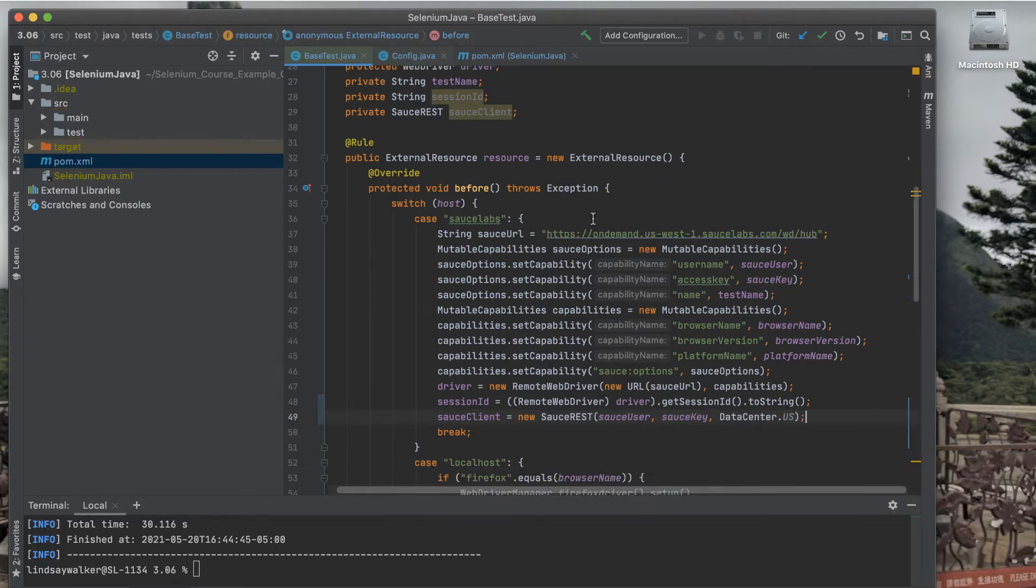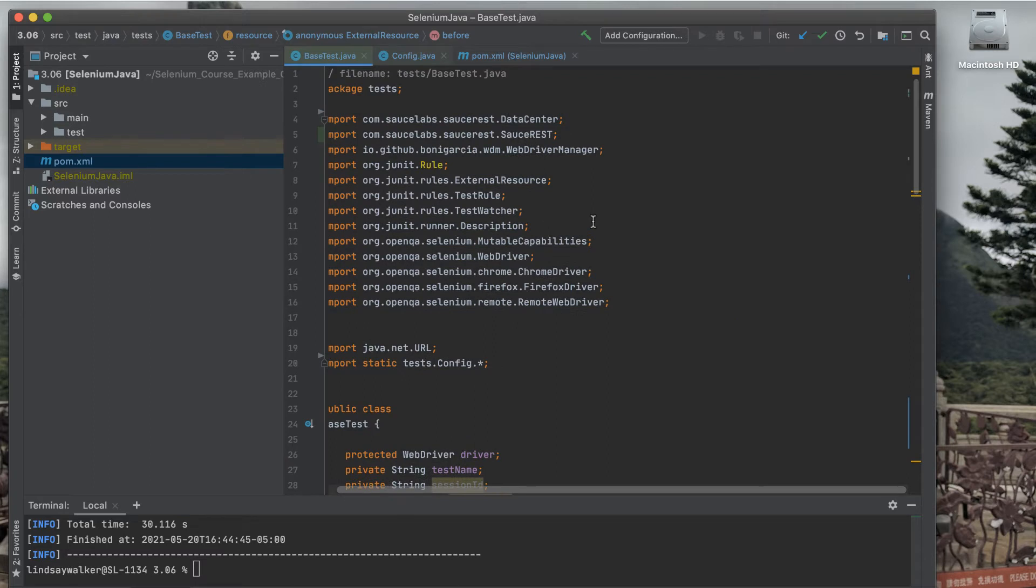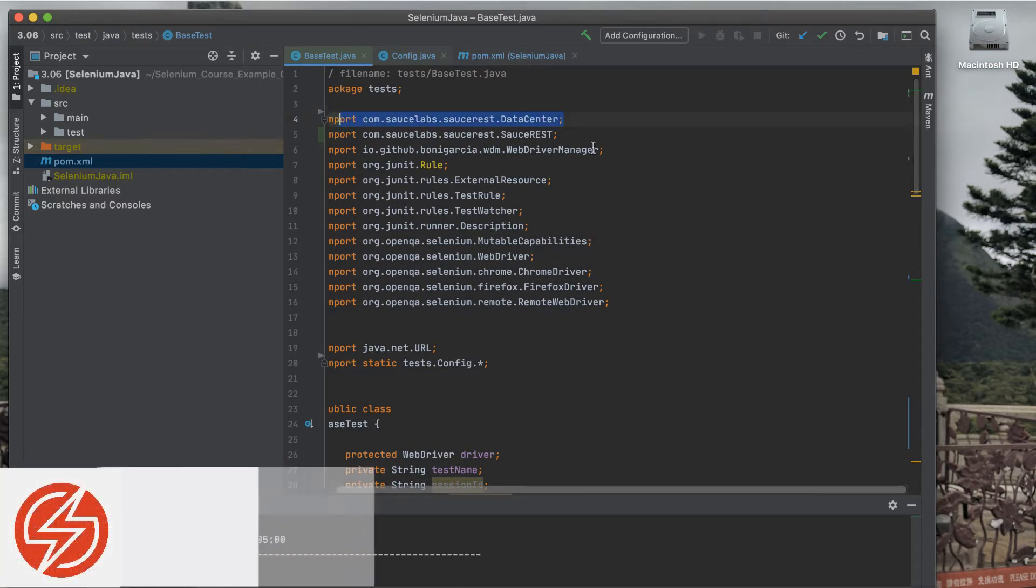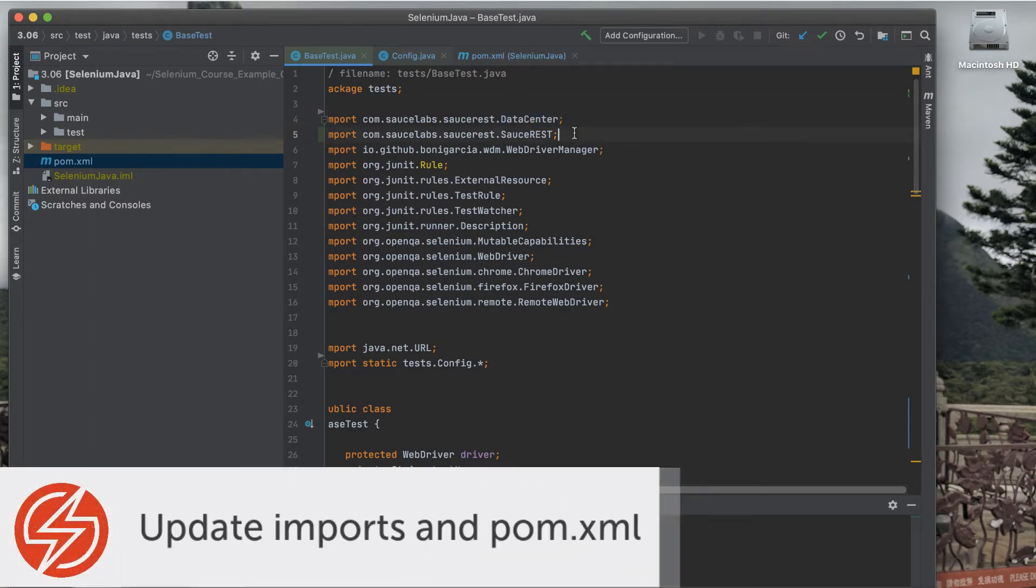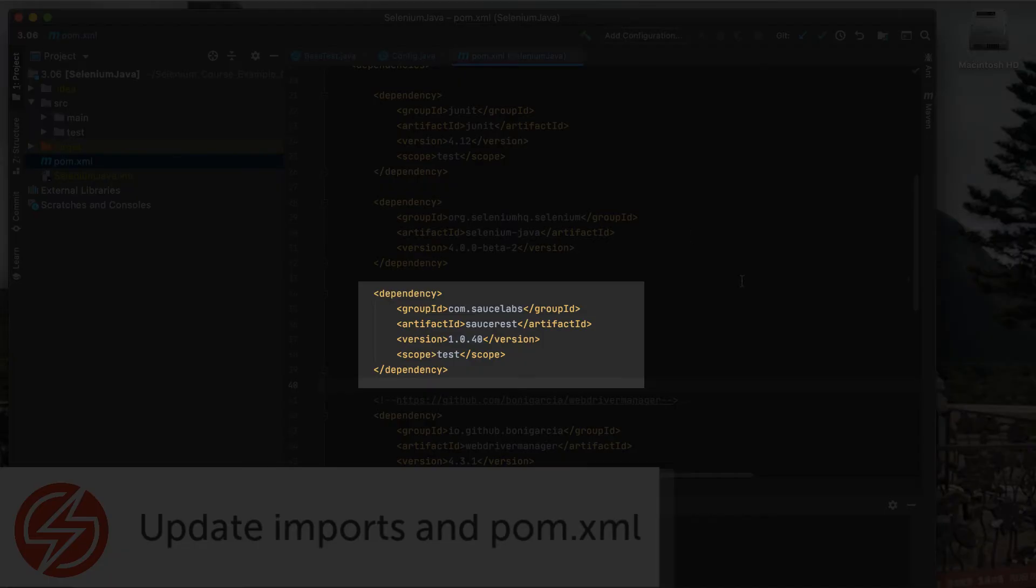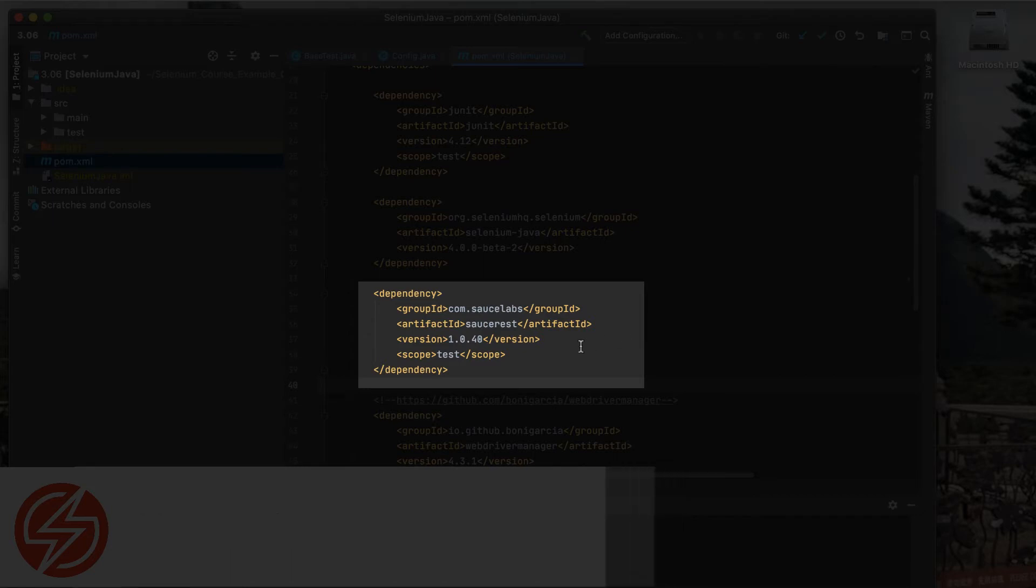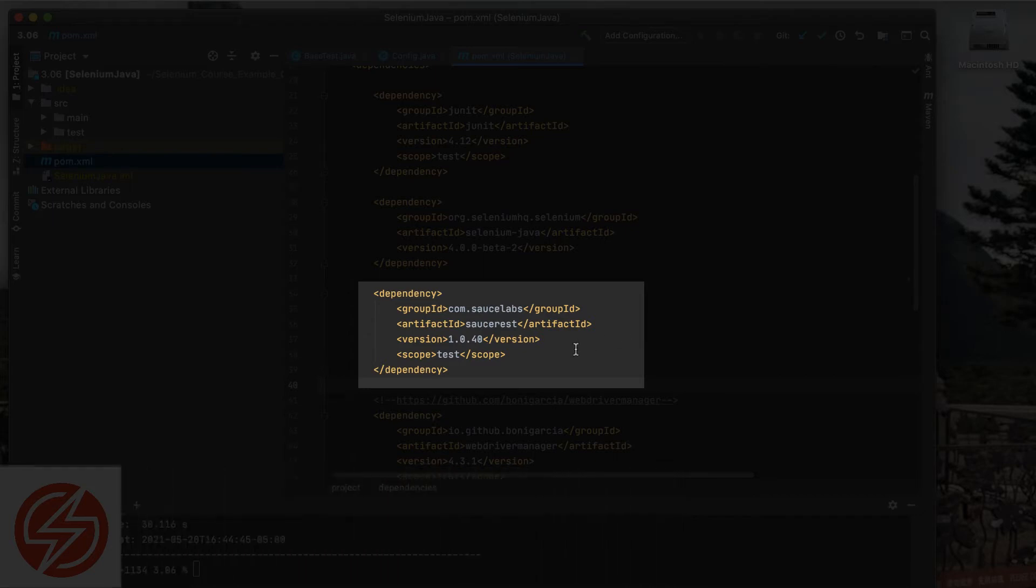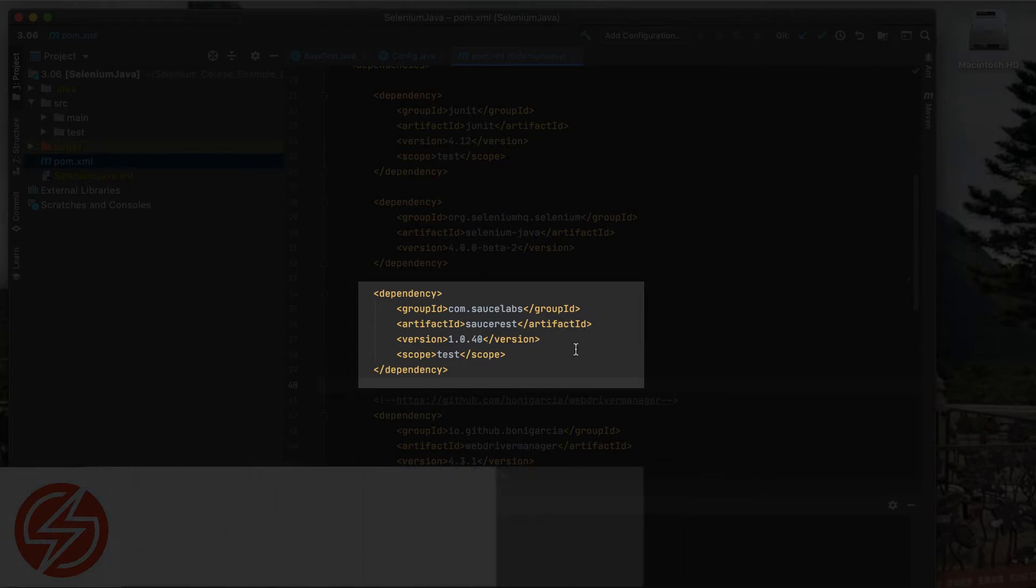Next, if your IDE does it for you, you should see the data center and Sauce REST library imported, or else you'll have to add them in yourself. You'll also need to go into the POM XML and make sure the Sauce REST dependency has been added.